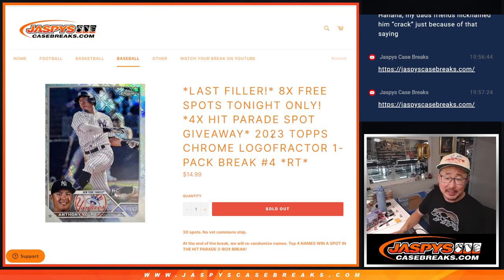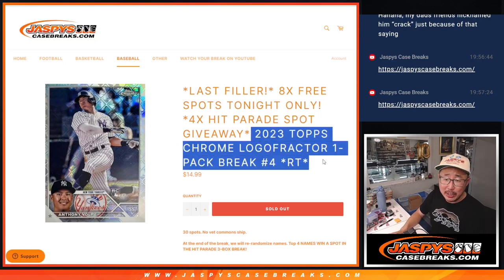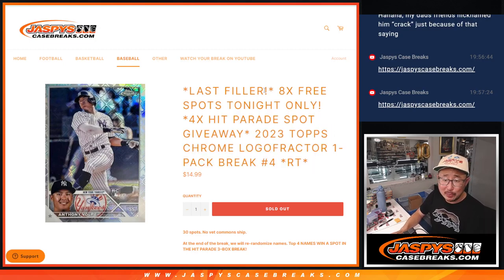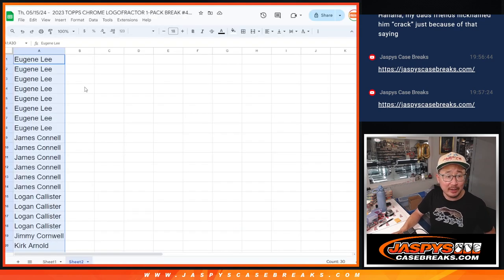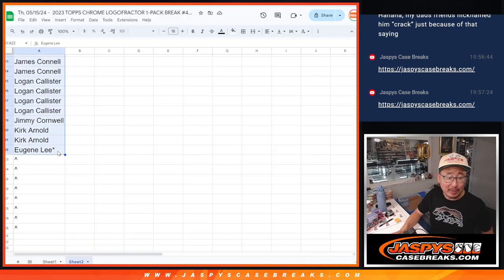Hi everyone, Joe for Jaxby's Casebreak.com. Another Logo Fractor Pack, our last one. Three different dice rolls happening here. First of all, let's give away some Logo Fractor Pack spots.